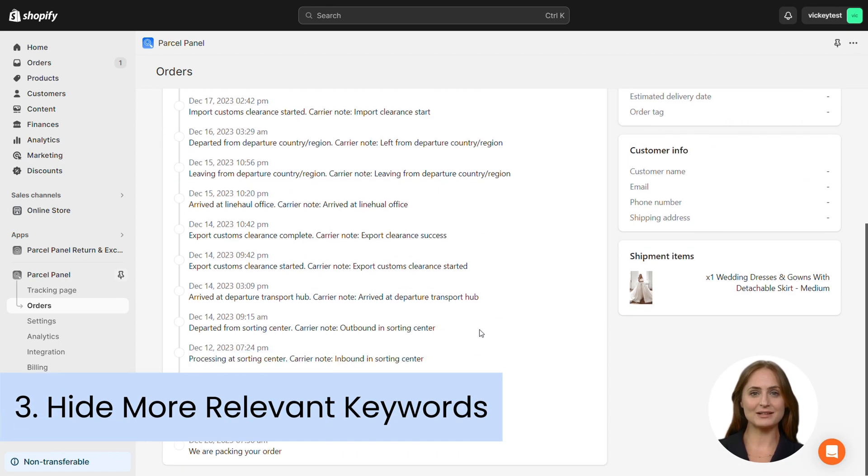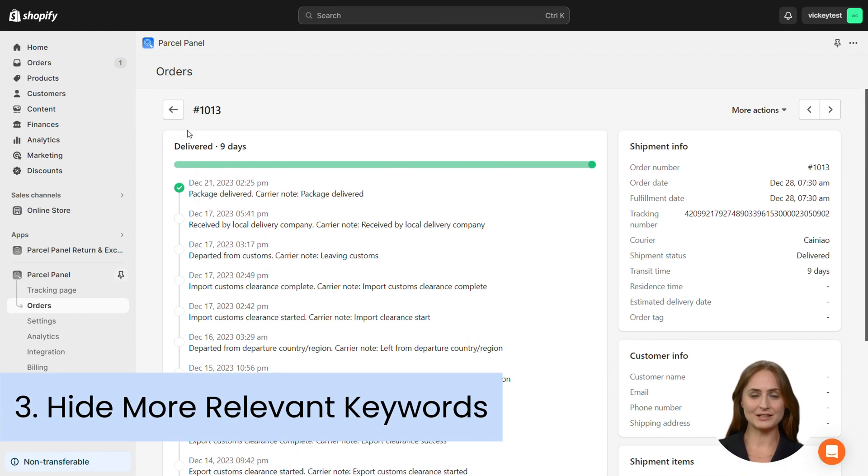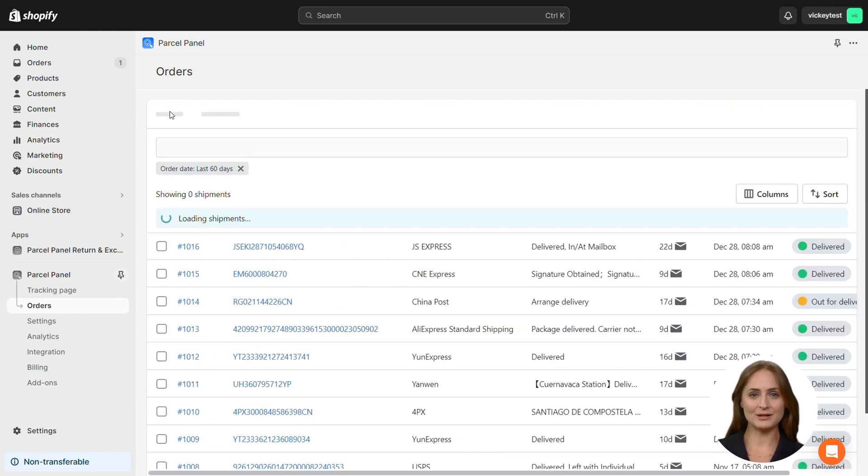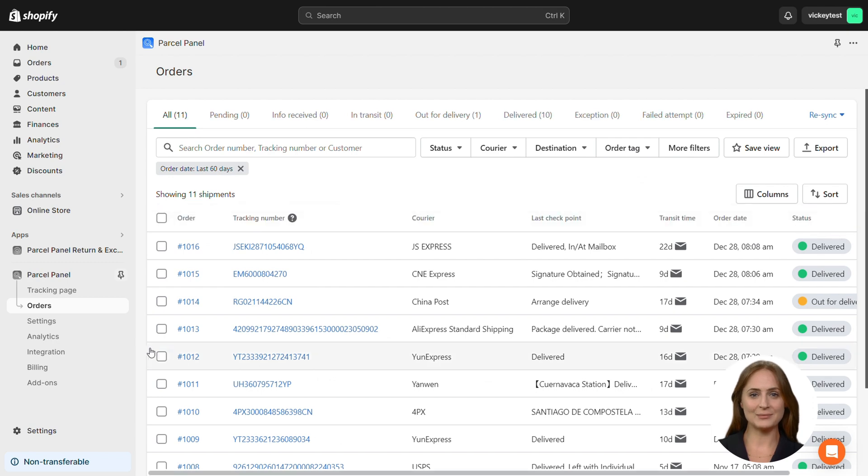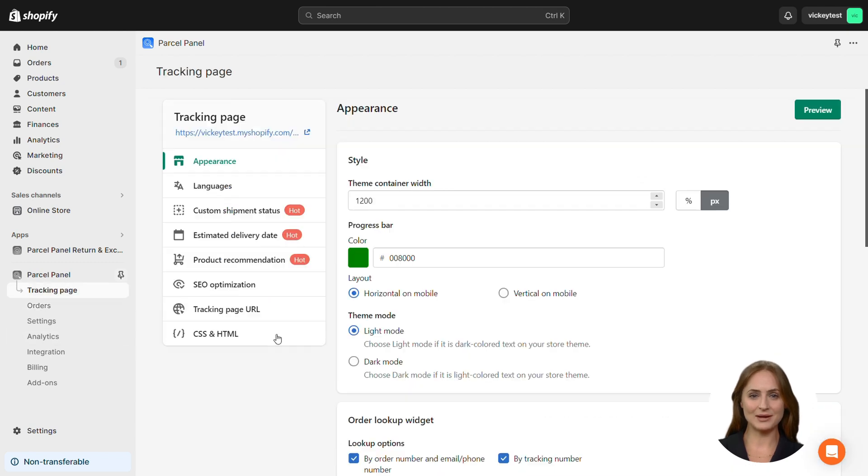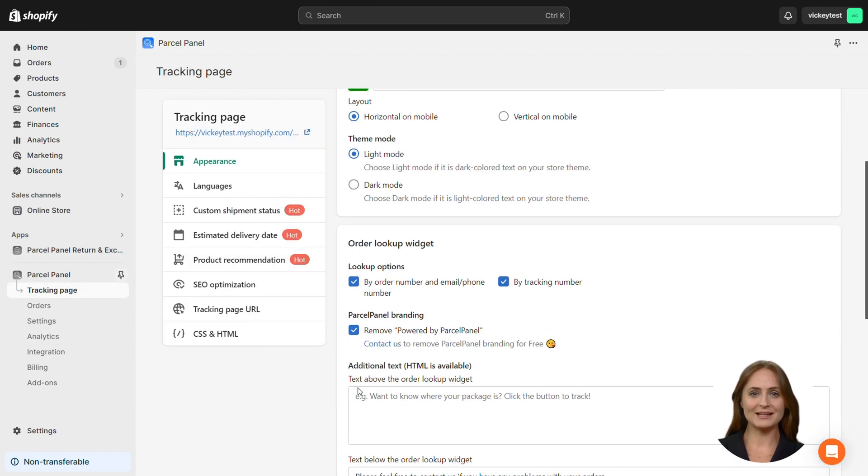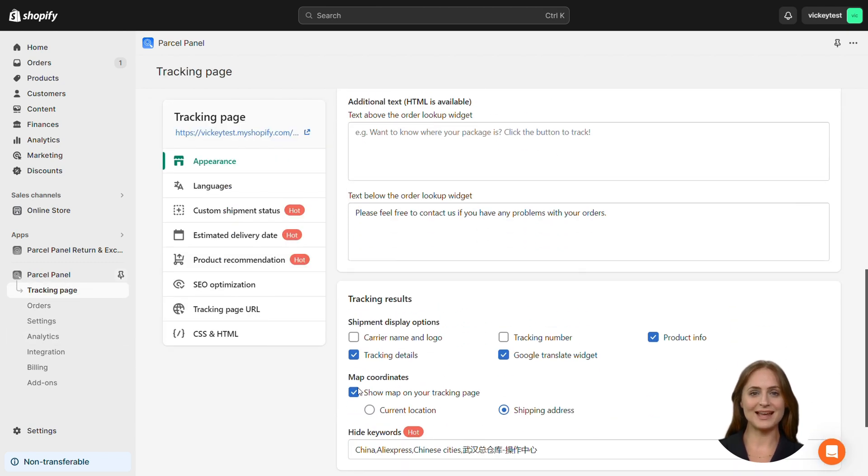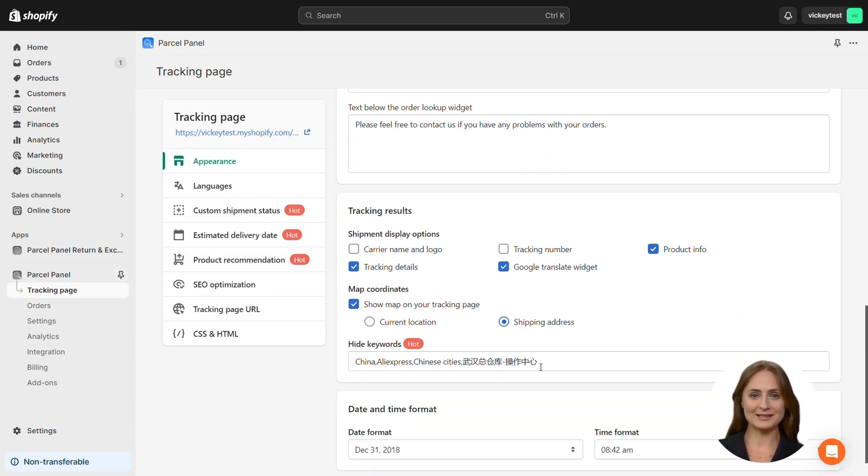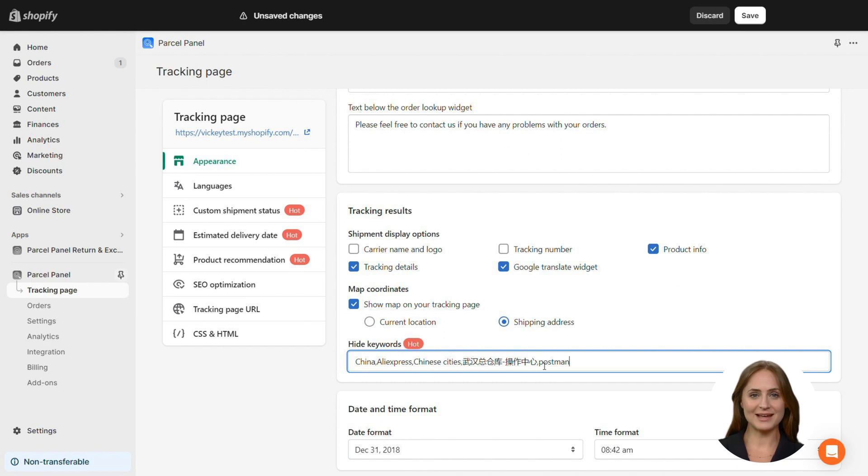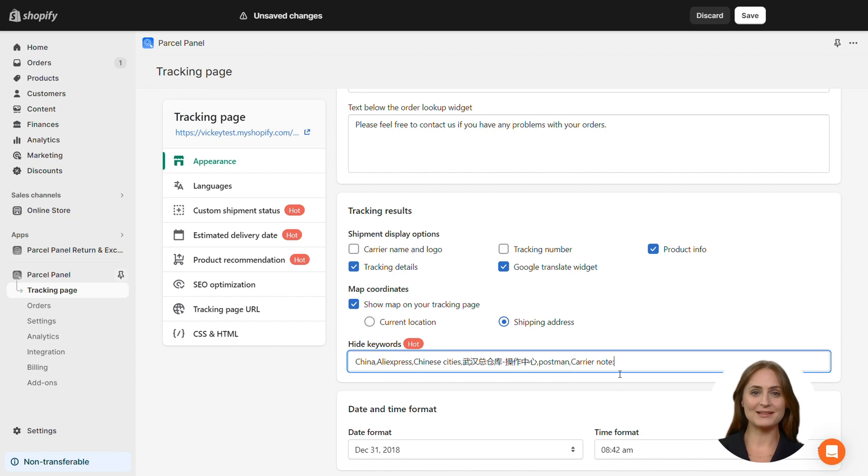Thirdly, double-check the tracking information your courier partners provide and hide more relevant keywords. Enter Postman to hide all Postman's information. Enter Carrier Note followed by a colon to avoid repetitiveness in the tracking information of AliExpress standard shipping.